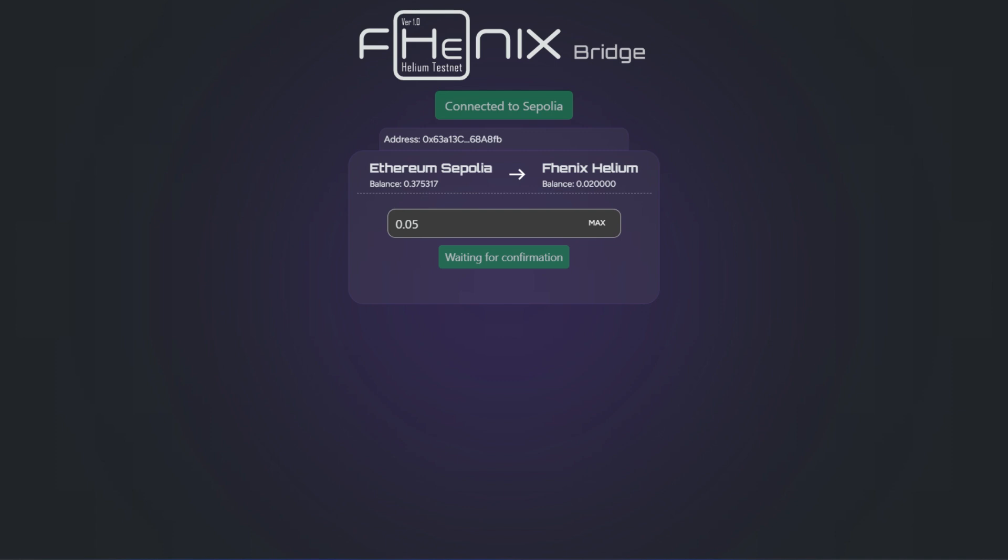Now the issue is that at the moment you cannot bridge from Phoenix back to Sepolia. So that is not supported at the moment. But it is okay for you to get the faucets. Bridge as much as you can into Phoenix and very soon be able to bridge out. This is just for you to secure your place as an early user. This is our pending transaction and it is going to reflect very soon in our balance right here.